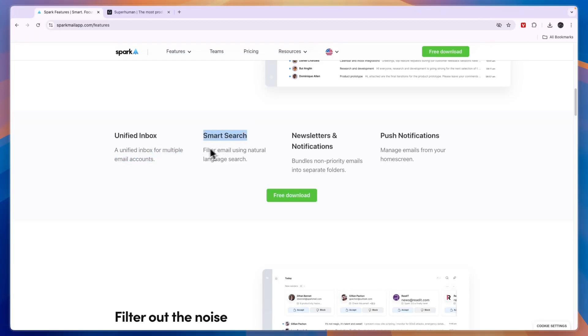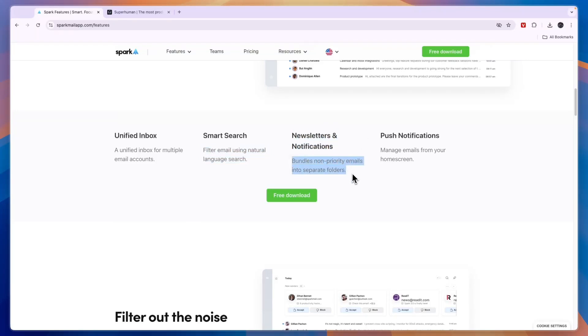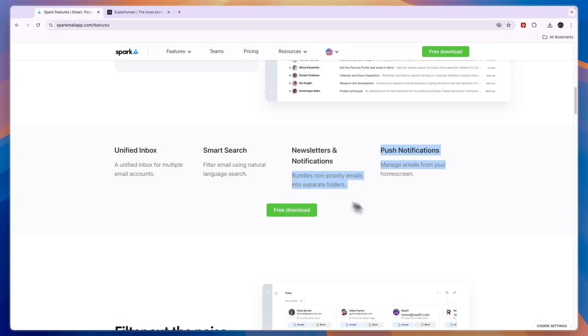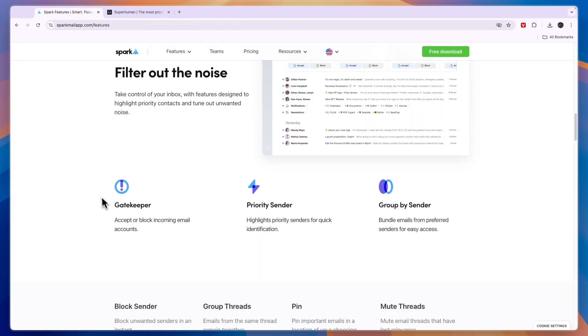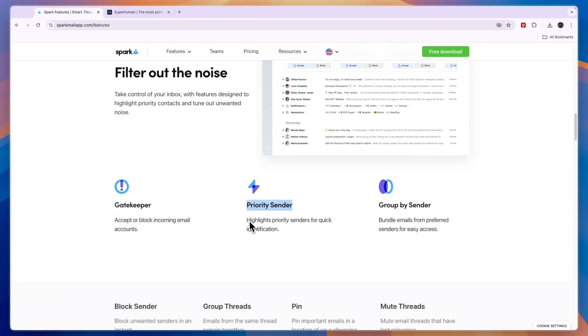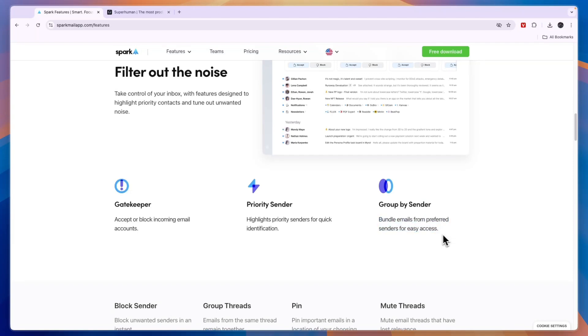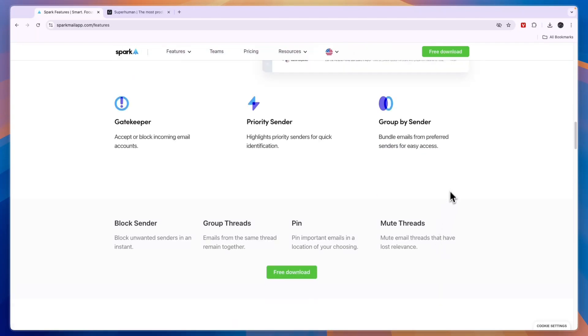You have smart search which helps you filter email using natural language search newsletter and notifications. So it bundles non-priority emails into separate folders and you have push notifications. Then they also work as a gatekeeper. So you can accept or block incoming email accounts. You can set priority senders and group emails by senders.